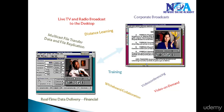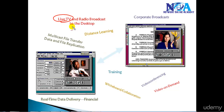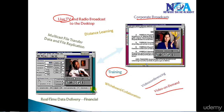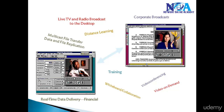Multicast is a common implementation used in online video, online TV, live TV, radio broadcast to the desktop, video on demand, video conferencing, online training, real-time data delivery, and online gaming. In this course we are going to see how we can support multicast traffic on Cisco routers and switches.